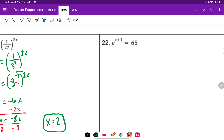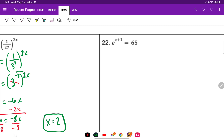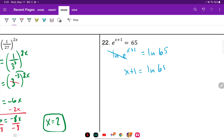So we convert using ln on both sides since the exponential function is already isolated. On the left side, ln and E are inverses and cancel each other out. So we have x plus 1 equals ln of 65. Subtract 1, then type it in the calculator — it approximates to 3.17.